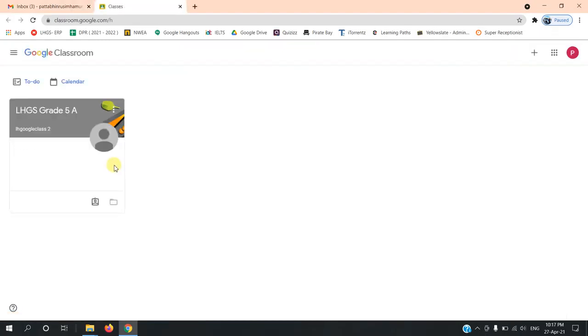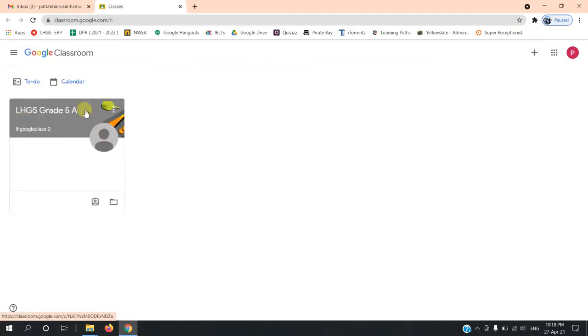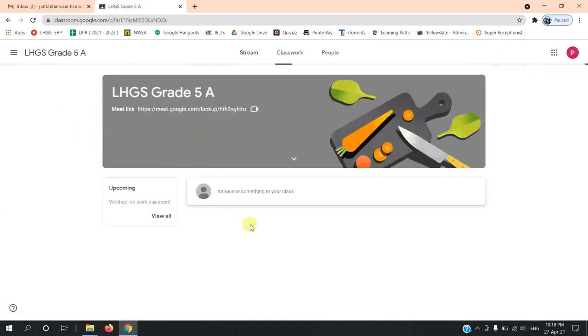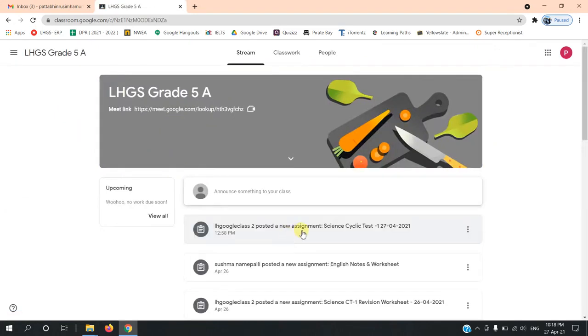You will see your child's class added to the Classrooms. Open the Classrooms. You will have different subjects assigned to you. Select that subject.